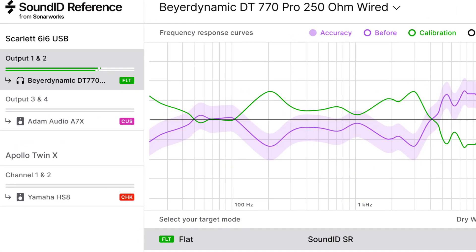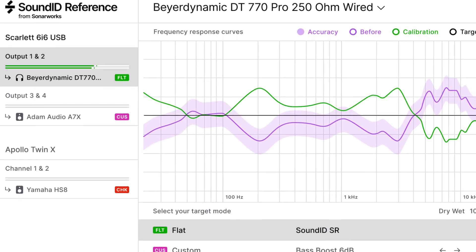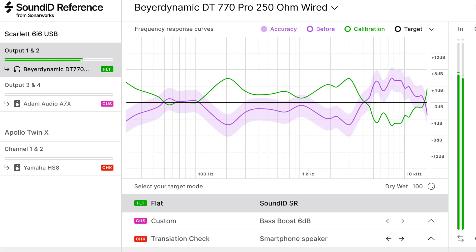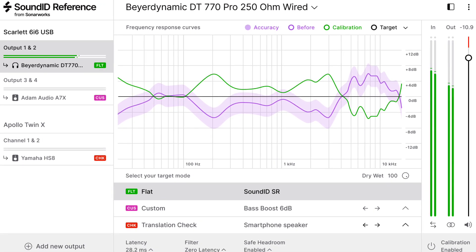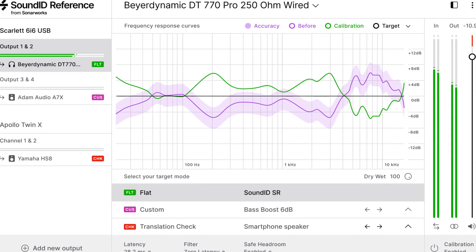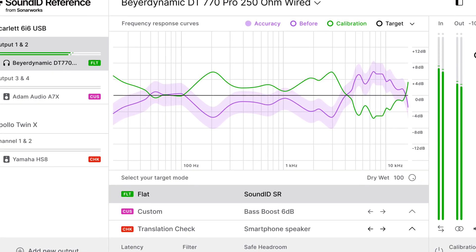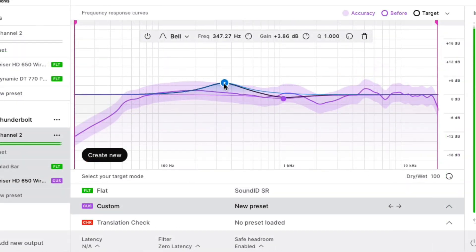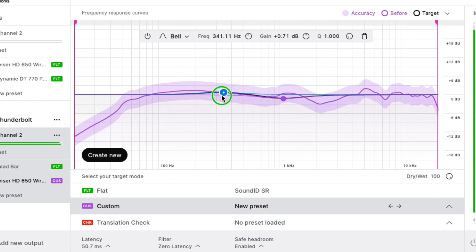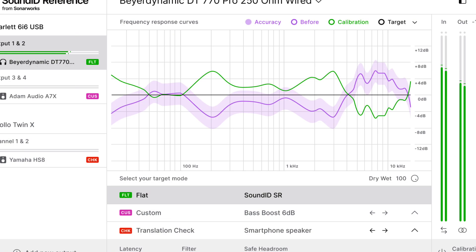In this new version of SoundID Reference, we include some features not found in previous versions, like the ability to customize the target curve of your monitors or headphones with a built-in parametric EQ. You can also set the high and low frequency range limits for SoundID's correction.